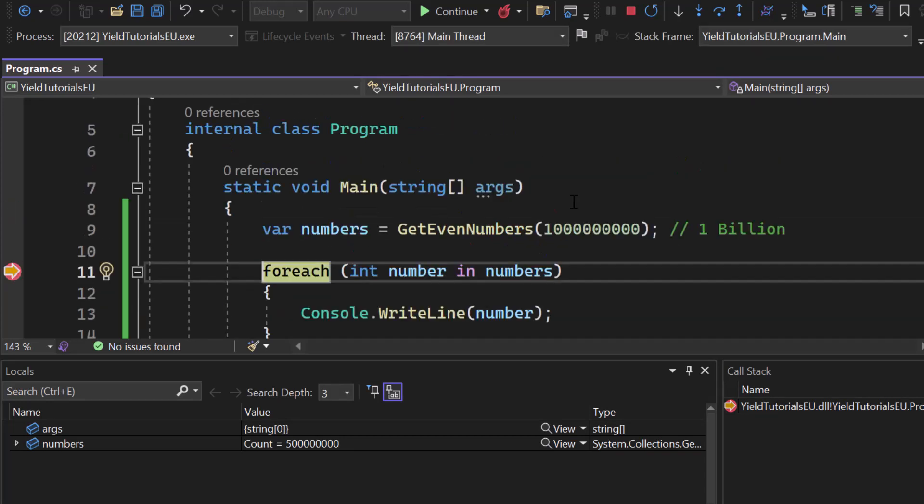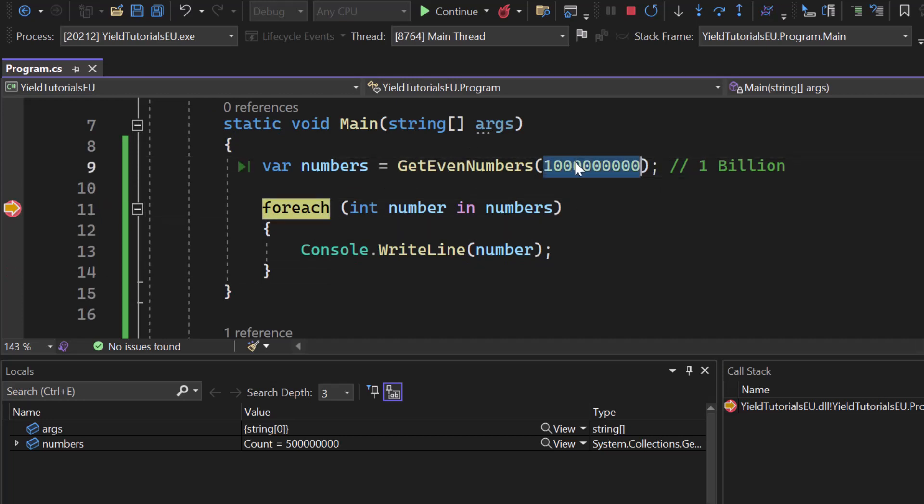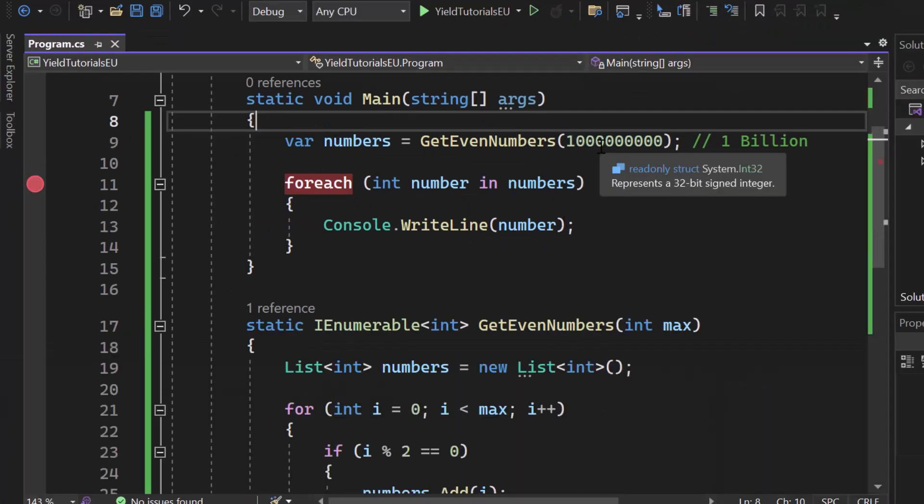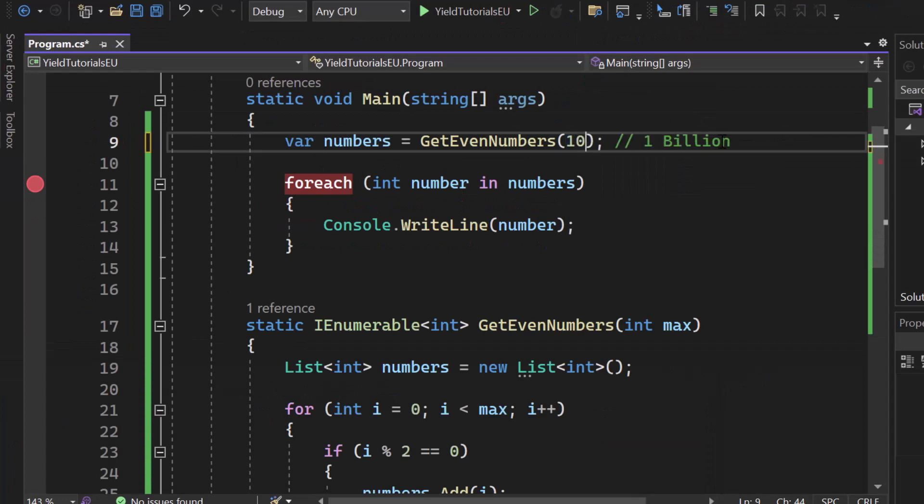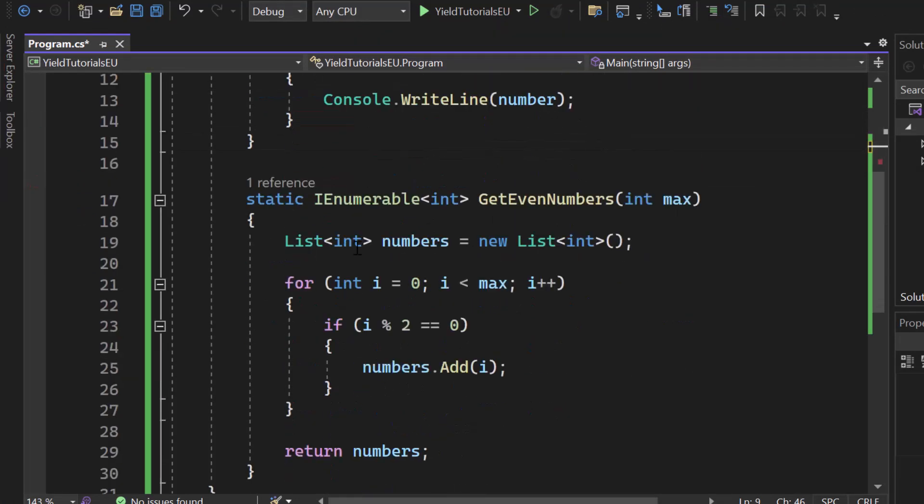So now for 5 seconds our application was entirely blocked because it took such a long time to generate all the even numbers from that call in line 9. But anyway now we have all of our even numbers. Now let's write 10 here again. There we go. And let's create an iterator by using yield.